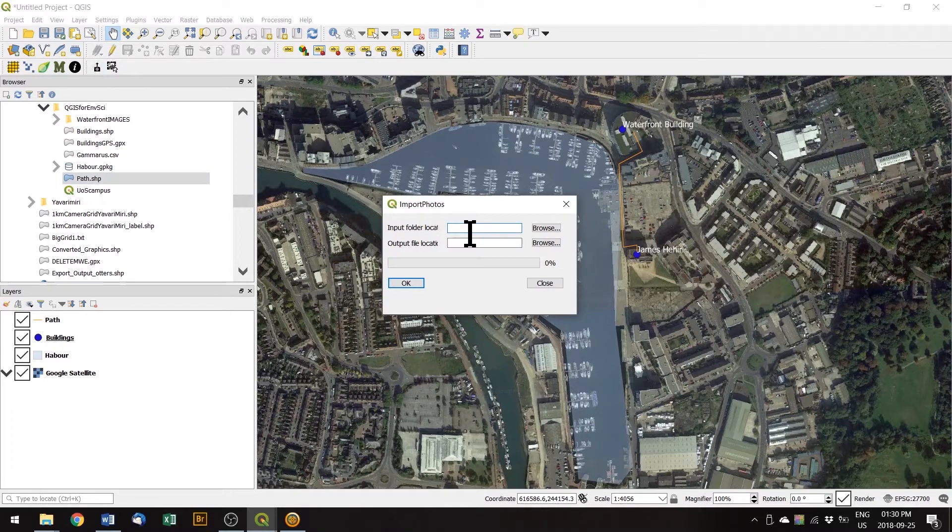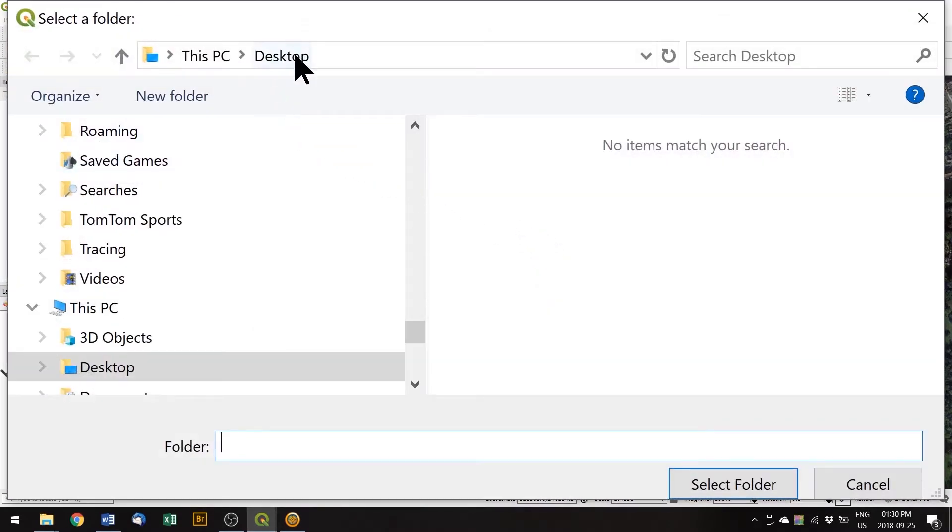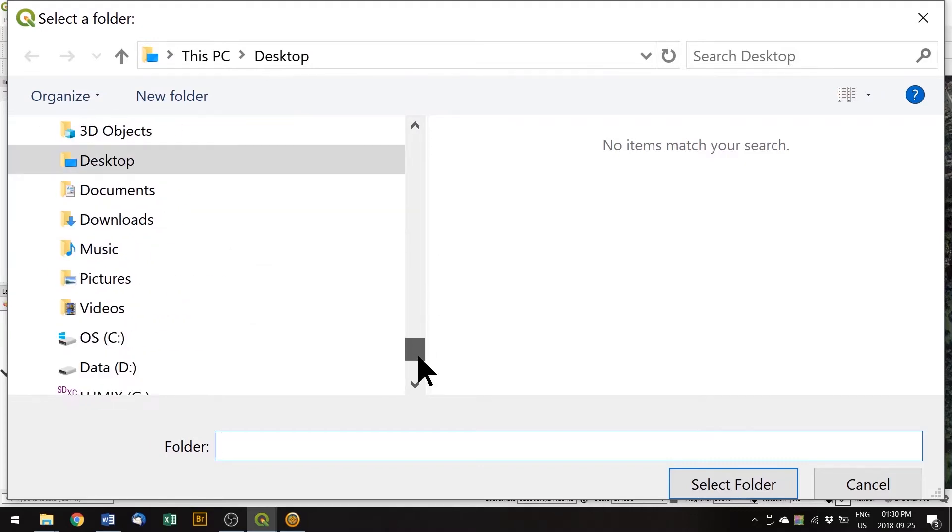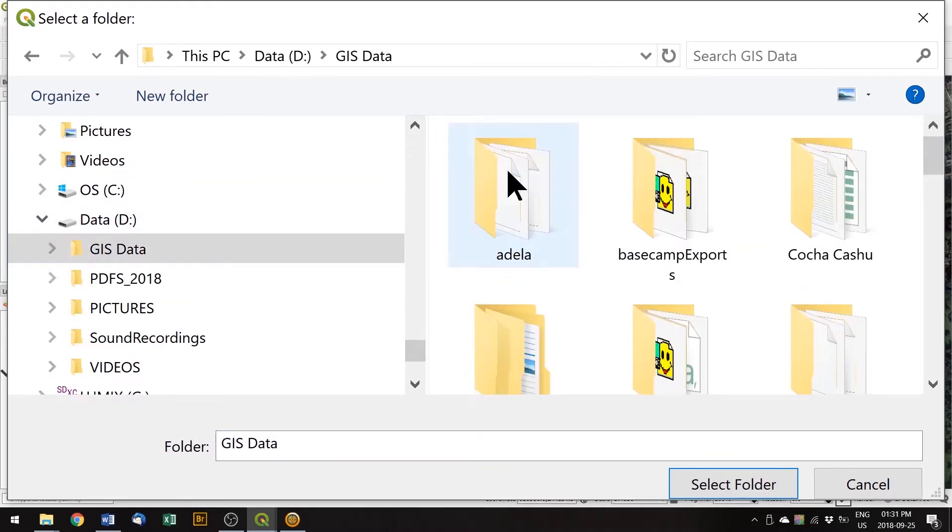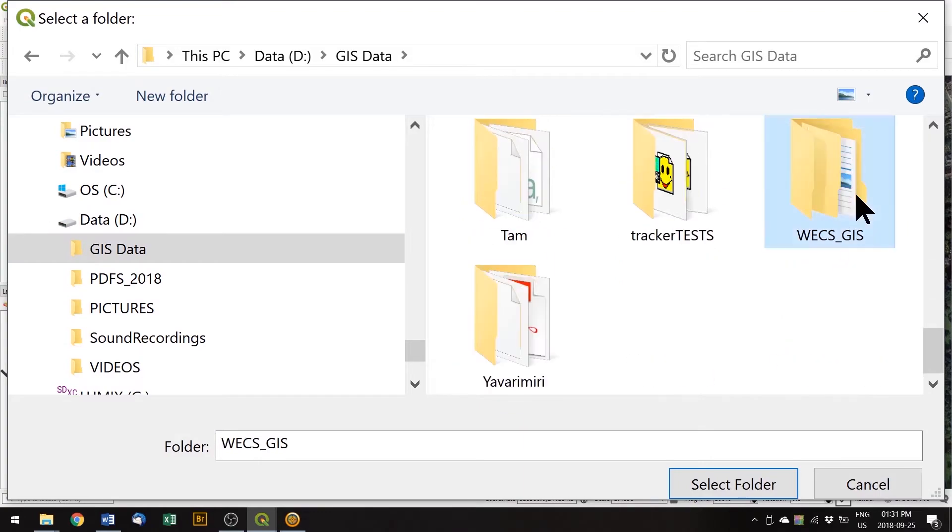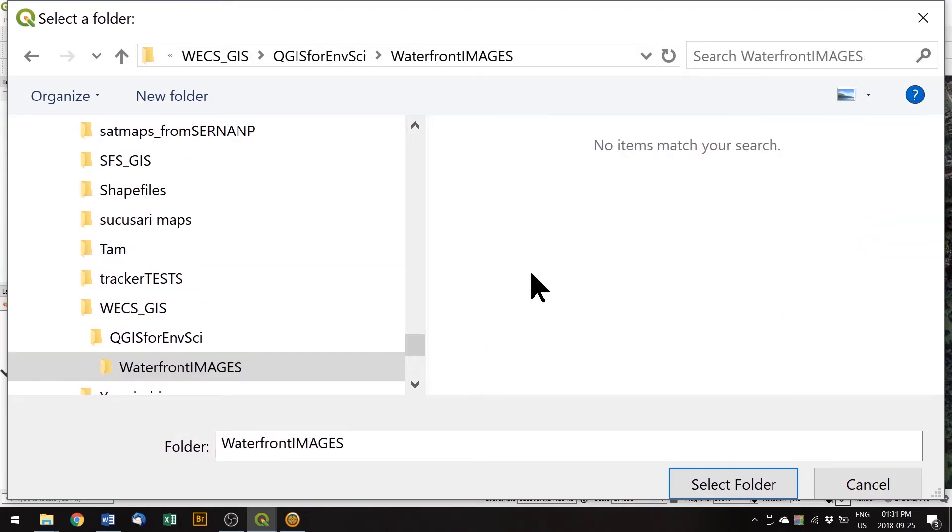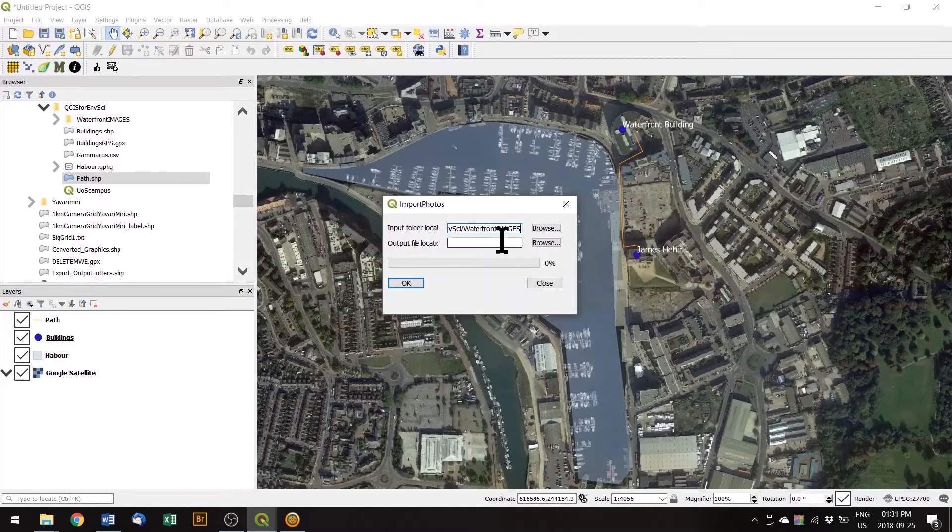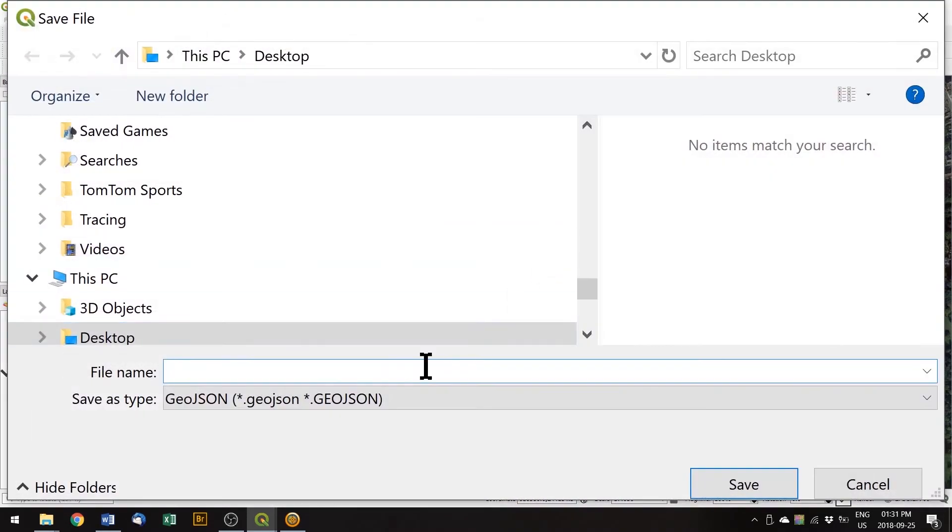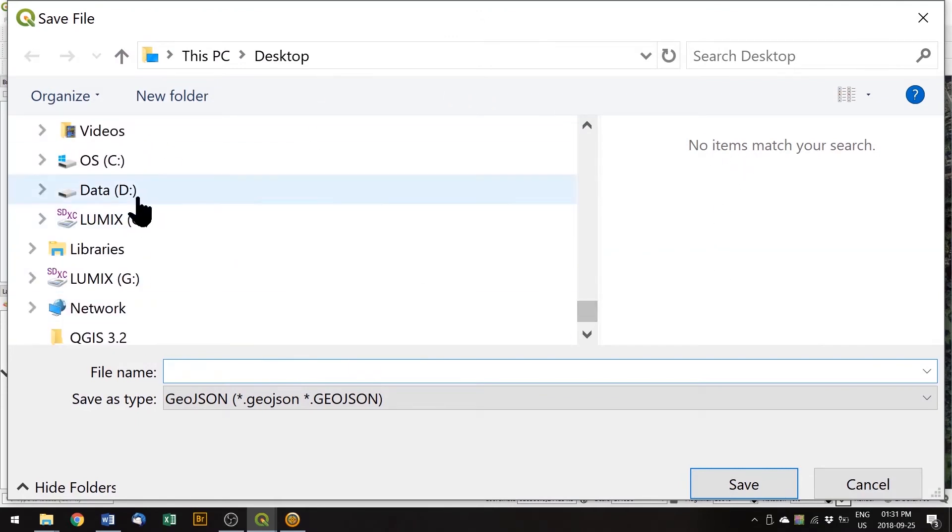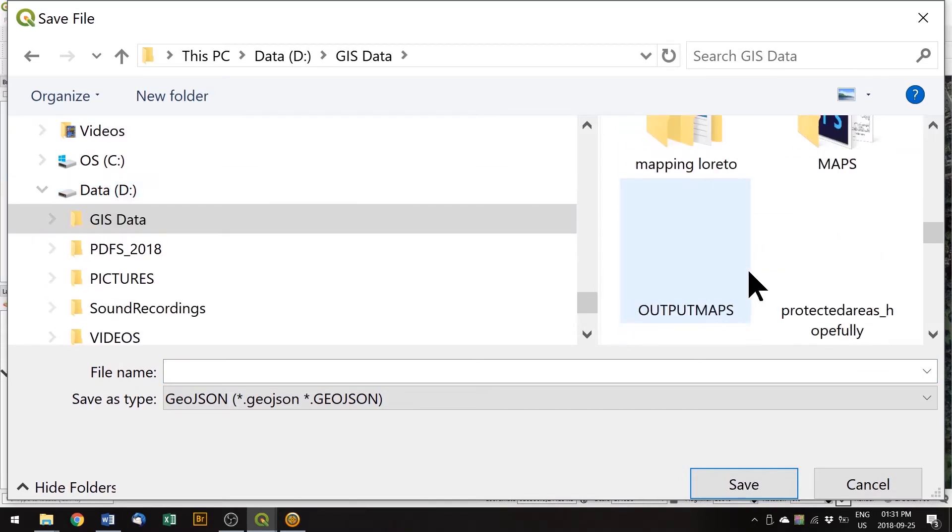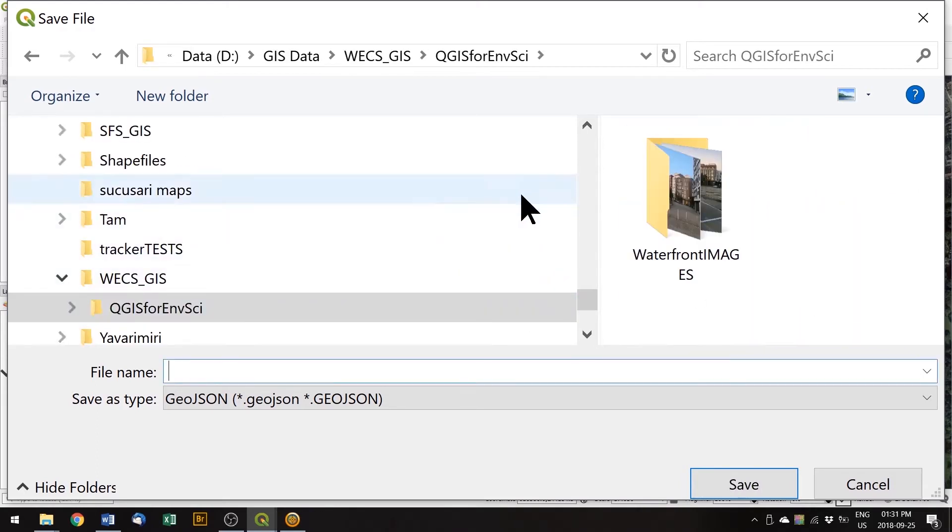So first of all you want to import photos and we need to navigate to the local folder. Select folder and we need an output file location which we can specify as the same one where we're putting everything.